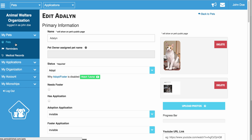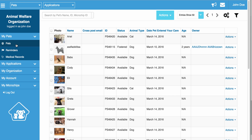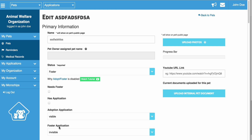When you foster a Pet, the Pet Status will automatically change to Fostered. It works pretty much the same way as adoptions, except instead of both dropdowns becoming invisible, only the Foster Application dropdown will become invisible, because if the Pet is fostered, you probably won't want to receive any other Foster applications for that Pet. If the current Foster can no longer take care of the Pet, you can set this back to visible and people will be able to apply to foster again.